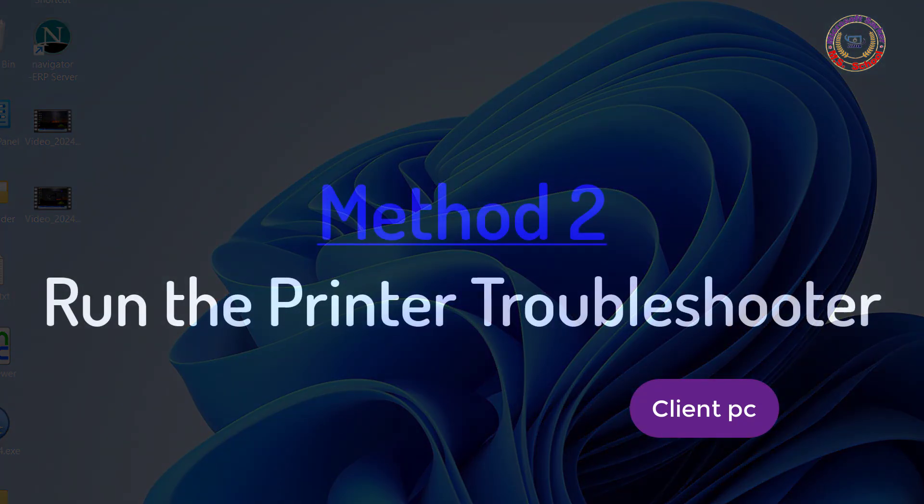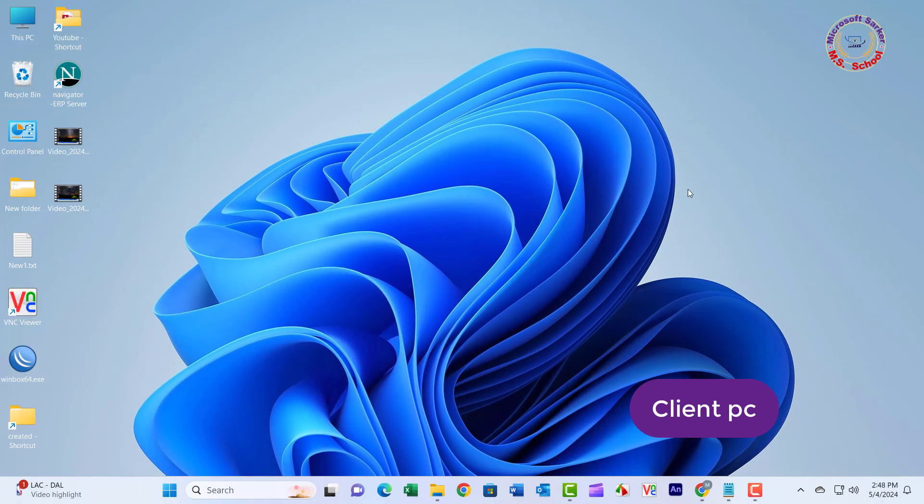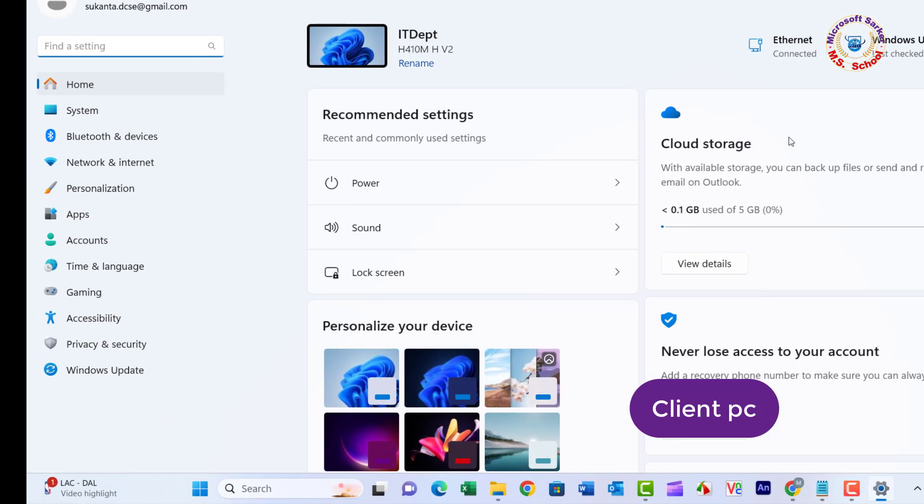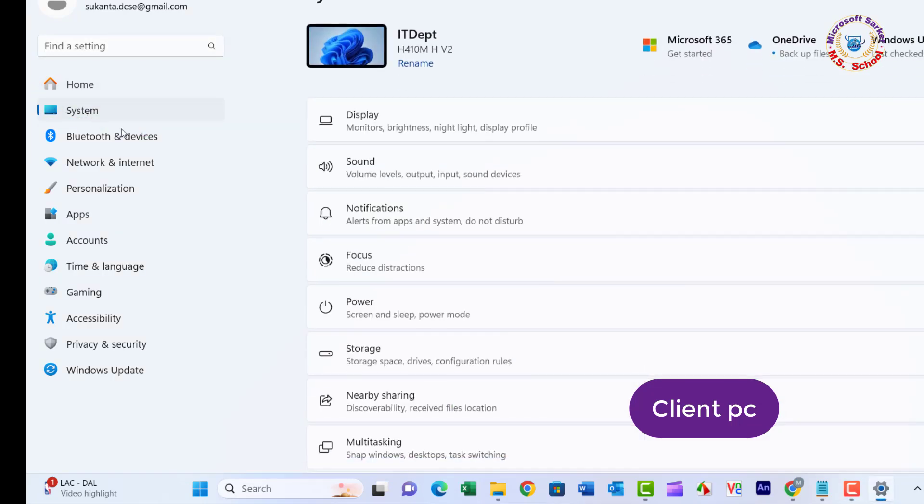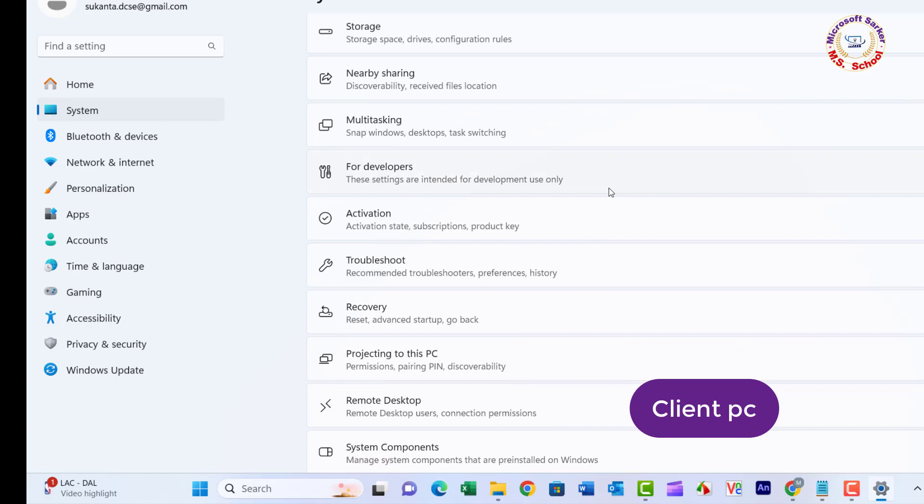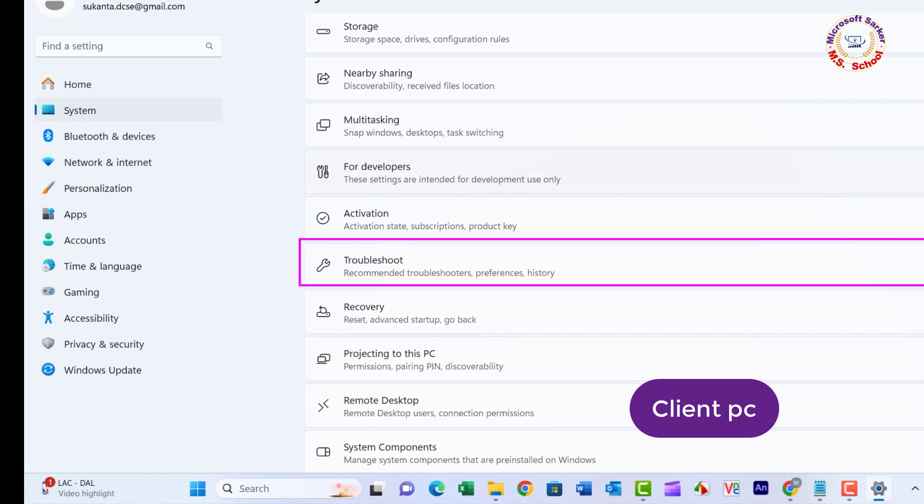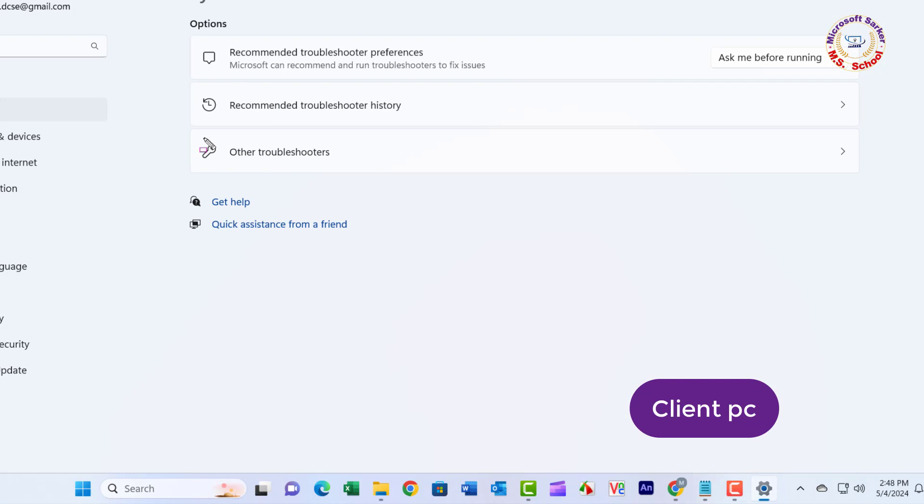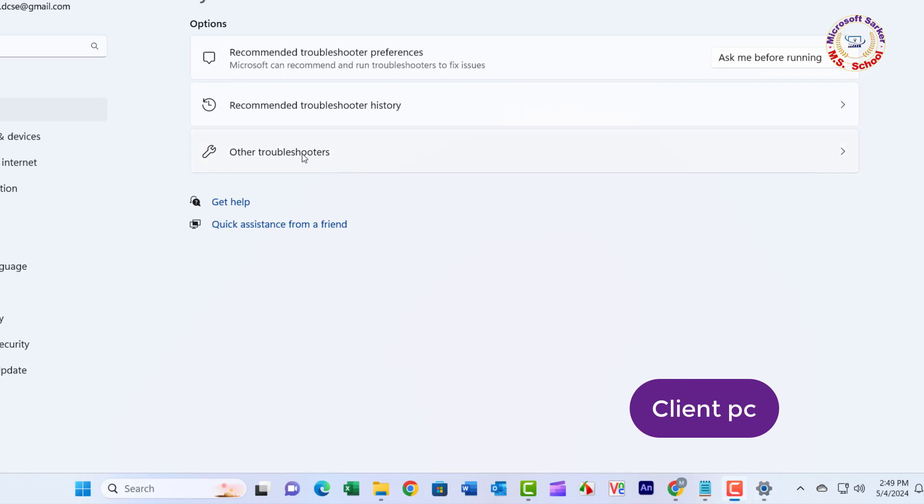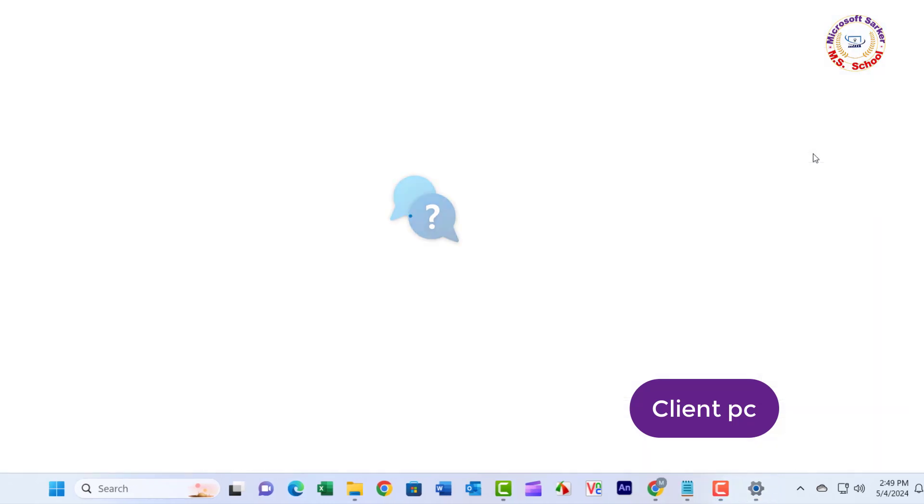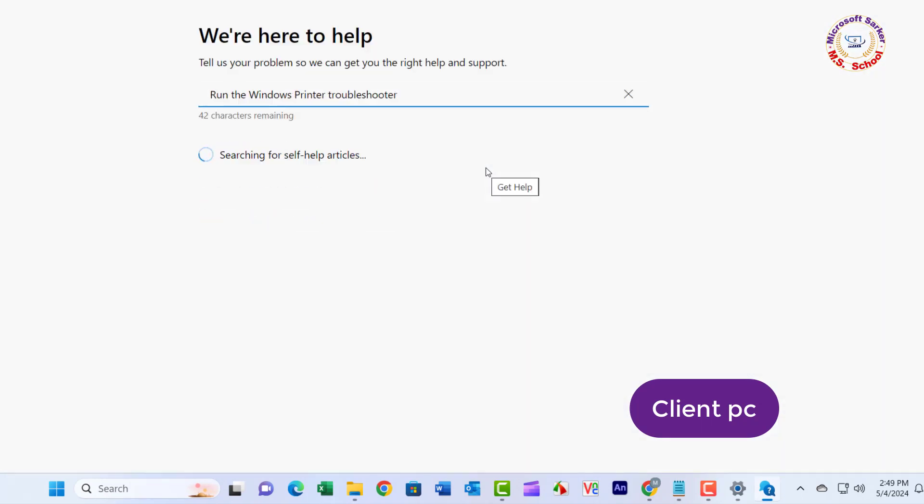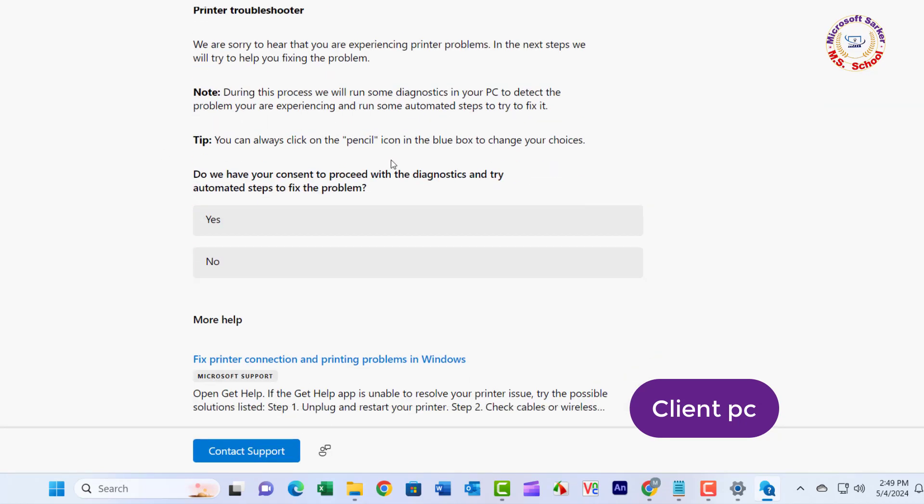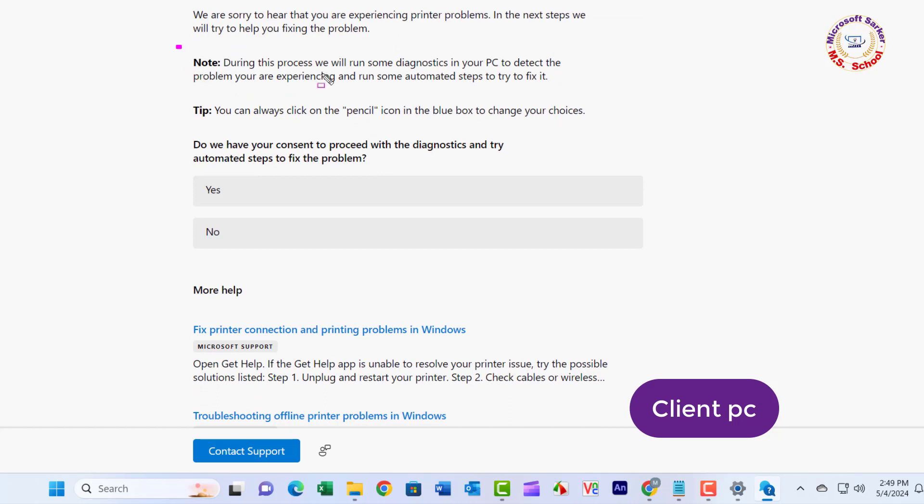Method 2: Printer Troubleshooter. Press the Windows Plus I key to open Windows Settings. Go to System, scroll down and click on Troubleshooter. Click on other troubleshooter option. Now locate the printer troubleshooter and press the Run button next to it.